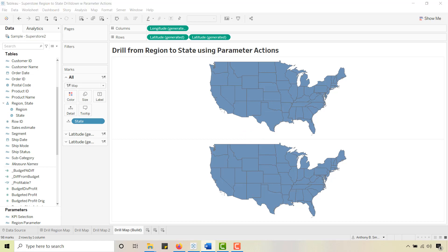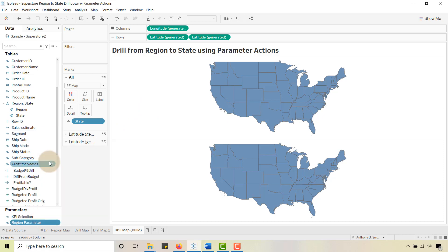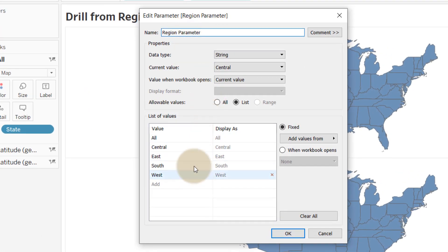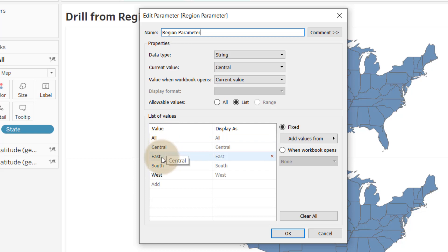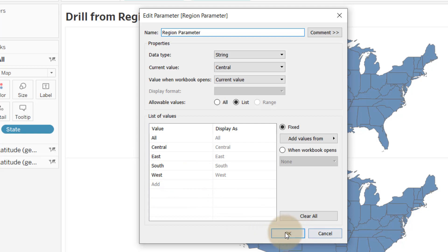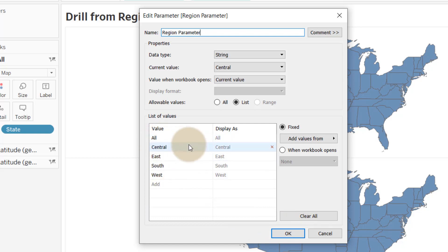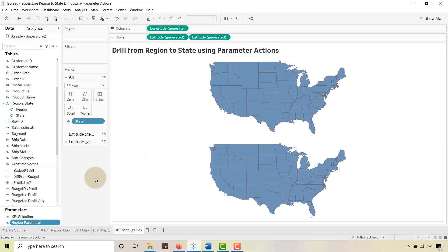Let's go ahead and create a Region parameter. I already have one created — I call it 'Region Parameter.' I have 'All' up here because I was playing around with some filtering; you don't have to include 'All', but make sure you get Central, East, South, and West. You can right-click and create this from Region, or you can also type in Central, East, South, and West manually. We created that Region parameter.